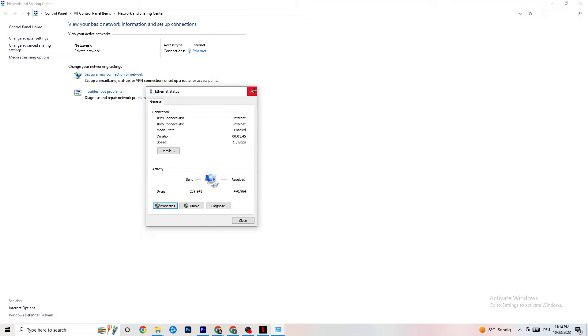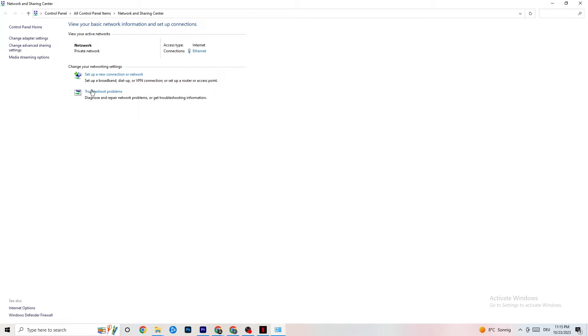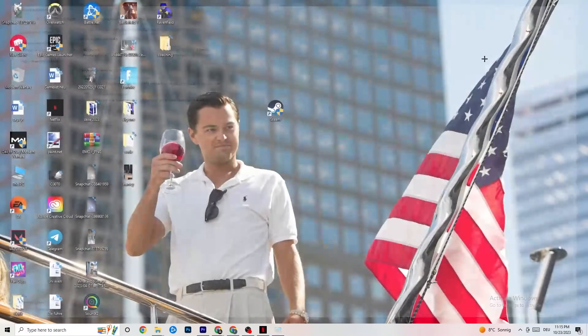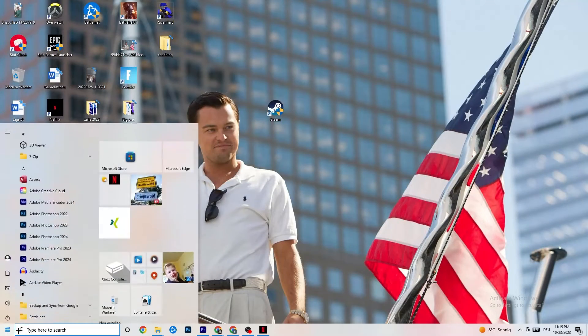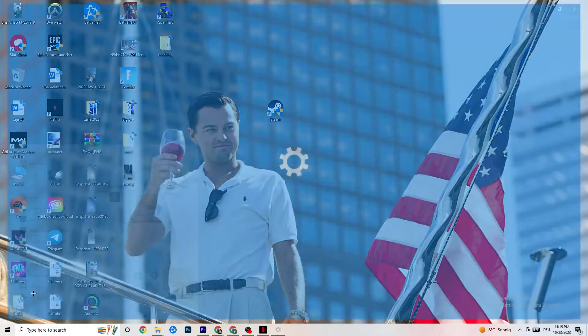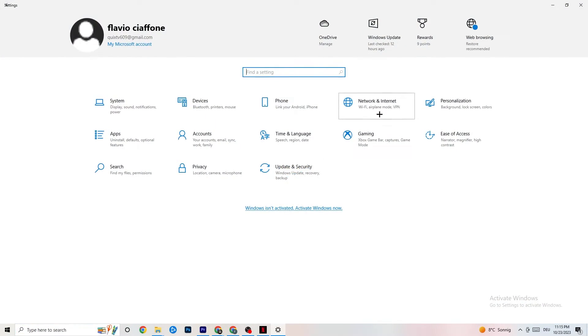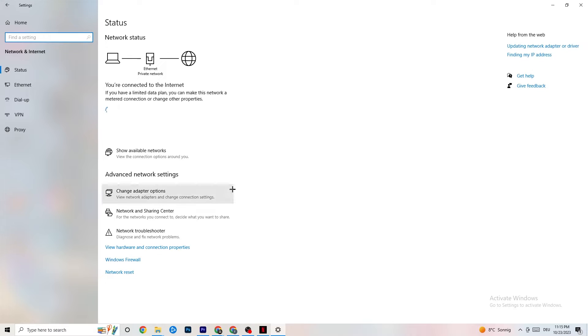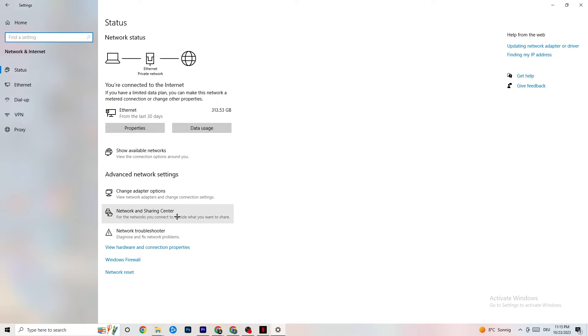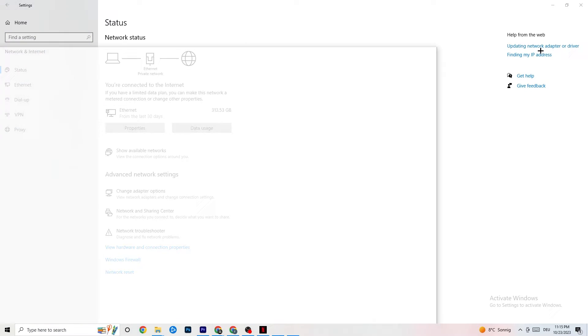And also restart your PC. You can close everything down afterwards. And also this one, you're going to go back to your internet settings. I want you to go to updating network adapter or driver.